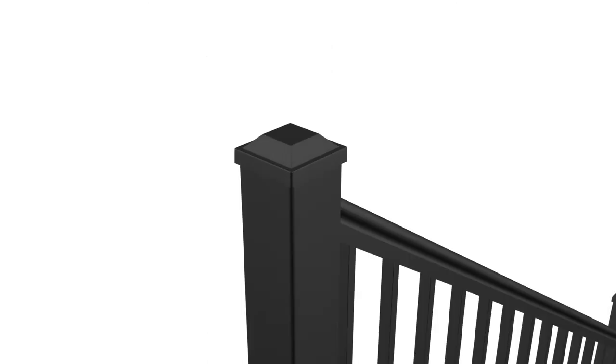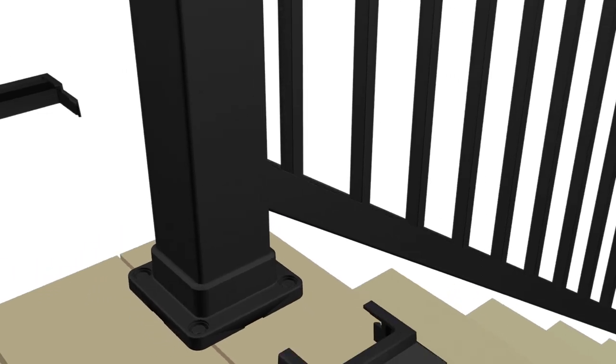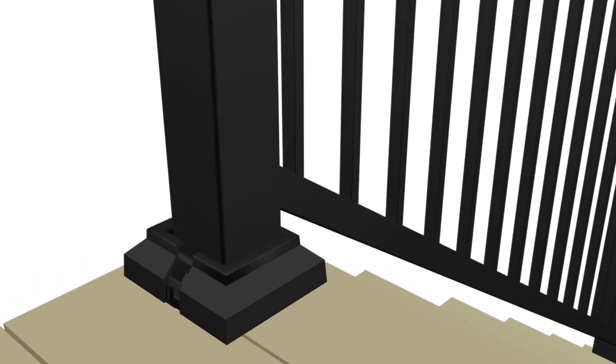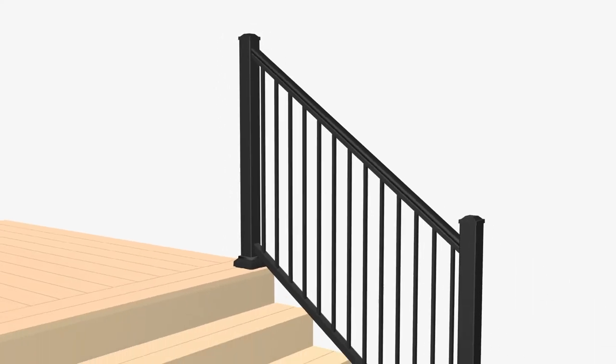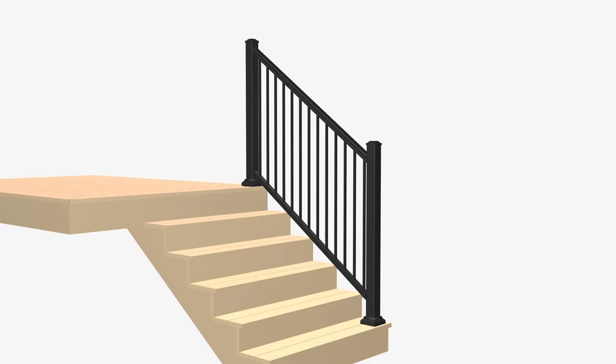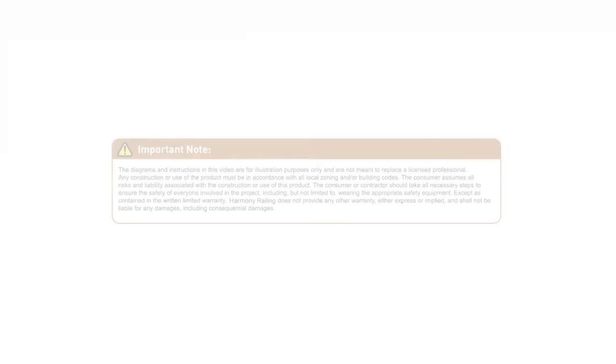Lastly, install the post caps and two-piece base plate covers on all posts. Thank you for watching this video.